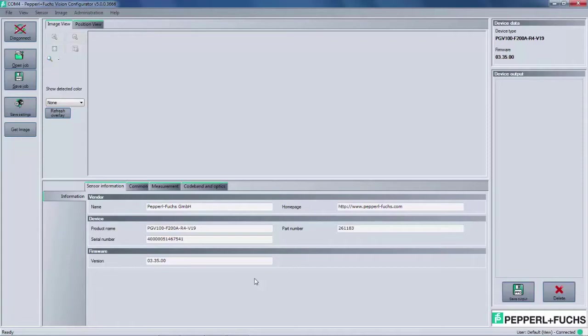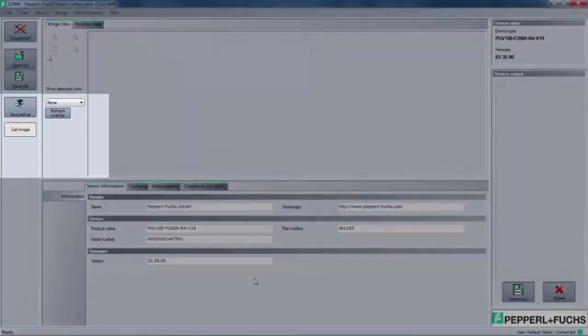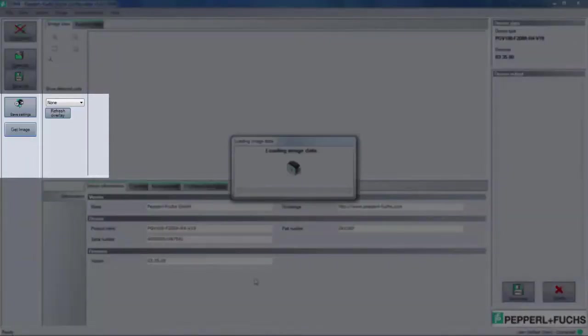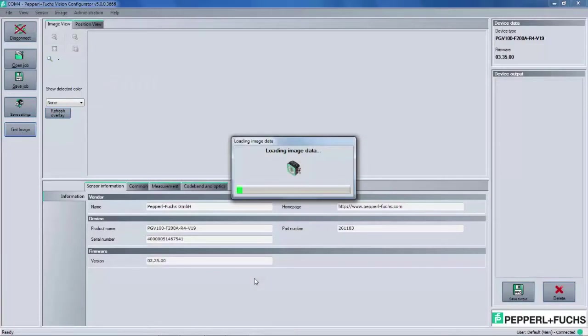This is where we want to introduce the code tape, color lines, or whatever the PGV is scanning. I have a sample card here with the data matrix tag that I'll use for this demo. Once we have the PGV aligned properly with the sample tape, let's select Get Image. This will start the screenshot process. After a few seconds, you'll see a picture load in the Image View window. This should be exactly what the PGV is scanning. In my demo, you'll see a snapshot of the data matrix tag.